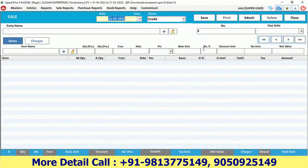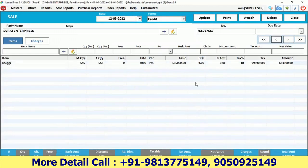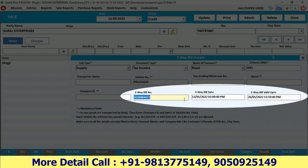If we check the bill we just created, this information automatically appears here as well.